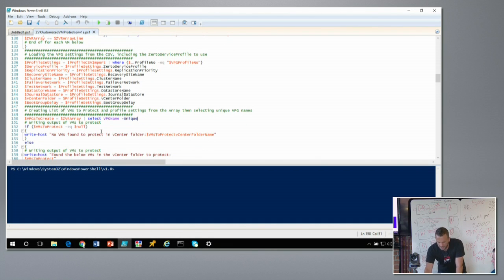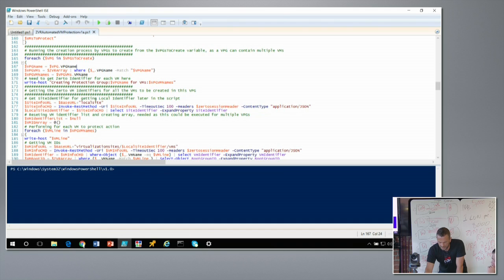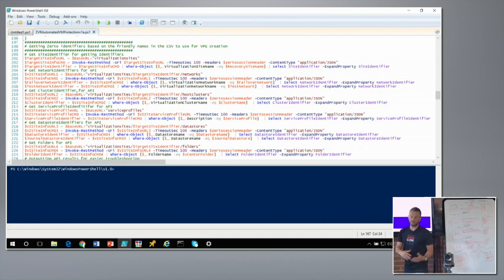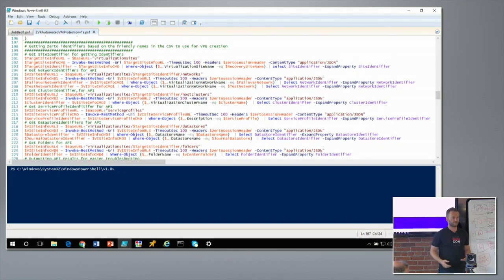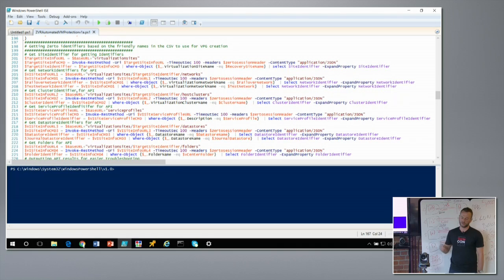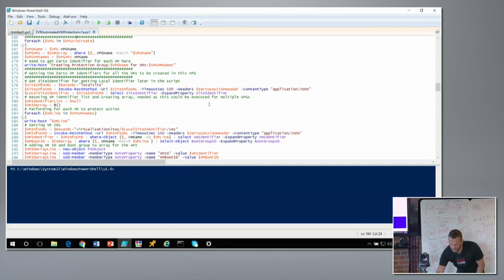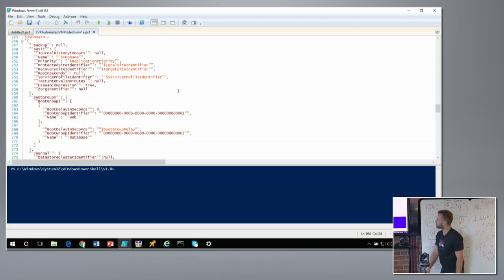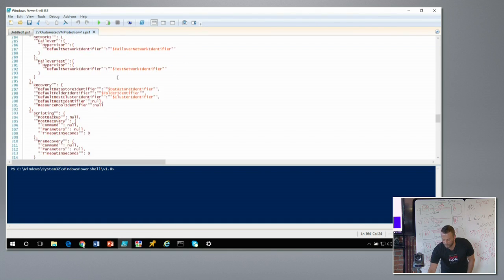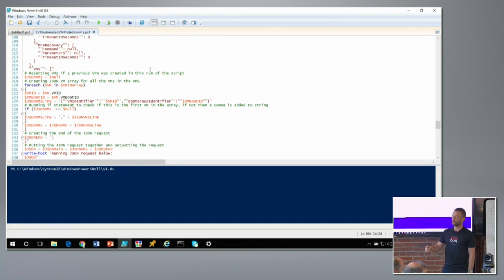The script loops through each unique VPG name, gets its settings from the CSV, then uses the Zerto APIs to retrieve all the identifiers needed — datastore IDs, port group IDs, folder IDs — everything required to create the protection group via REST API. It then builds the JSON request using those identifiers as simple variables, in the exact format the Zerto REST API expects.